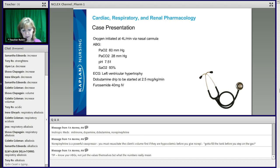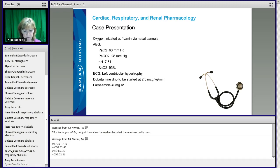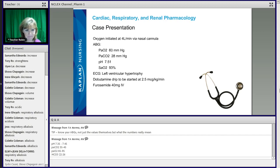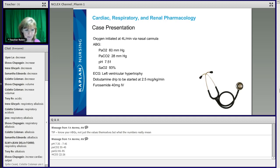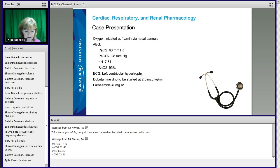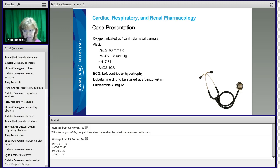Now I want you to think about why the provider ordered the dobutamine and the furosemide. Why would I put this patient on dobutamine? What did we say dobutamine does? It improves our cardiac output and it decreases your systemic vascular resistance. Why would I give him the Lasix?